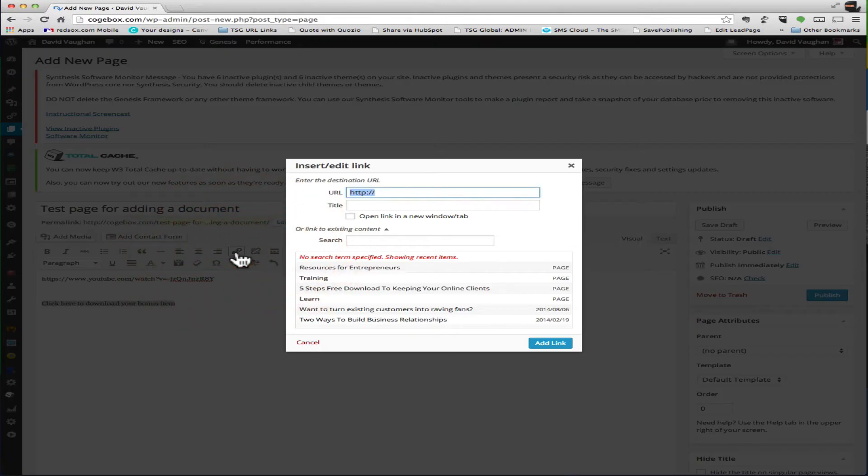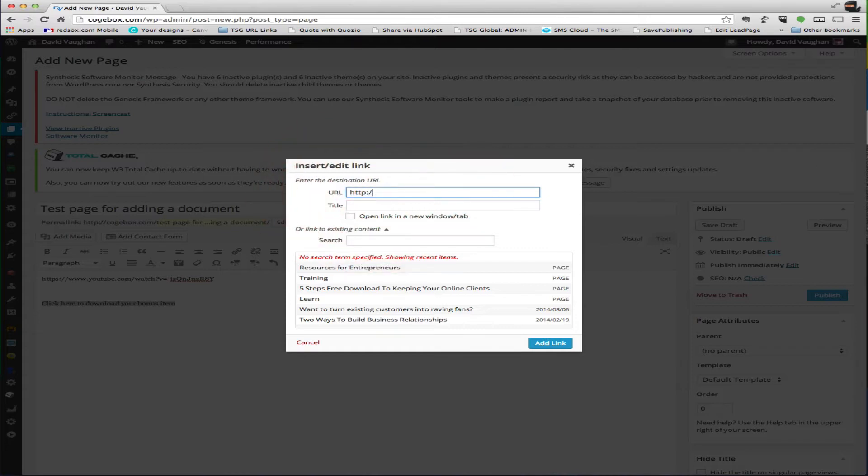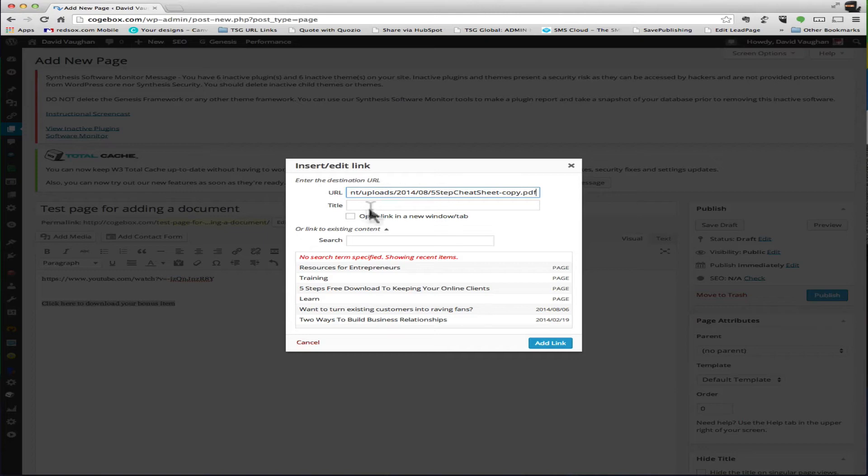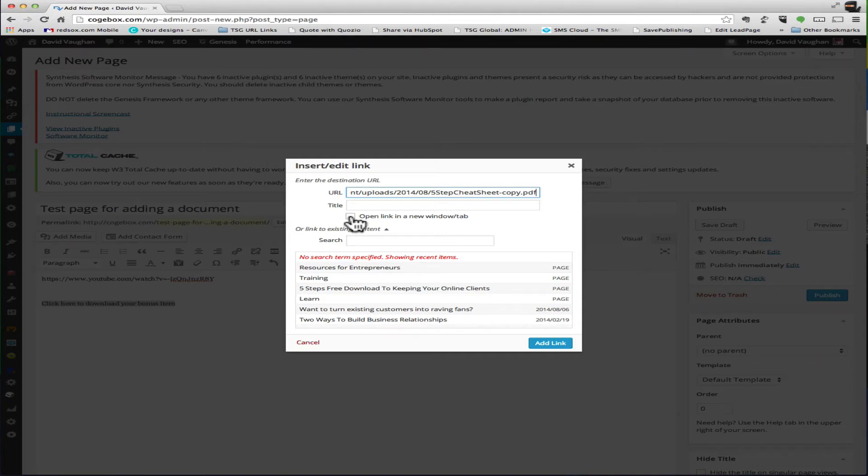So you want to click on insert a link and just take this out, paste in the link that you had. You don't have to worry about the title. I do recommend open a link in a new window or tab, and the reason that I recommend this is it doesn't take them away from your website.